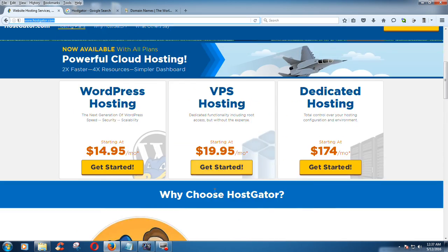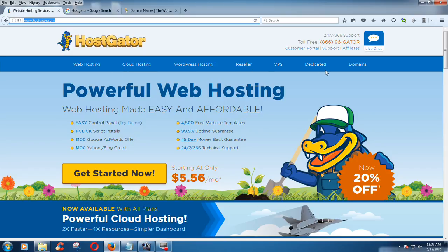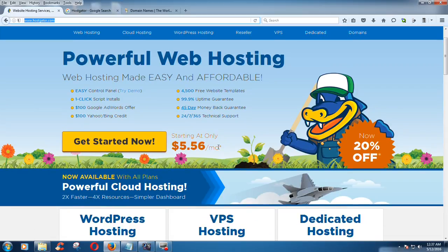In this tutorial I would like to show you how to register a domain from their website. You can see here they offer web hosting, cloud hosting, WordPress hosting, VPS, dedicated, and domains, starting at a low price of about $9.56 per month. You can easily install scripts like Java, Python, or PHP, and they have 4,500 free website templates, 99.9% uptime, a 45-day money-back guarantee, and 24/7 customer service year-round.